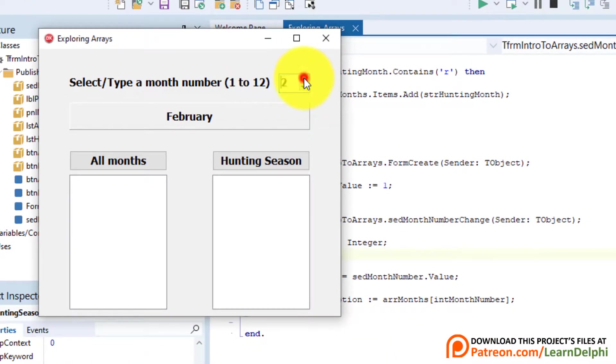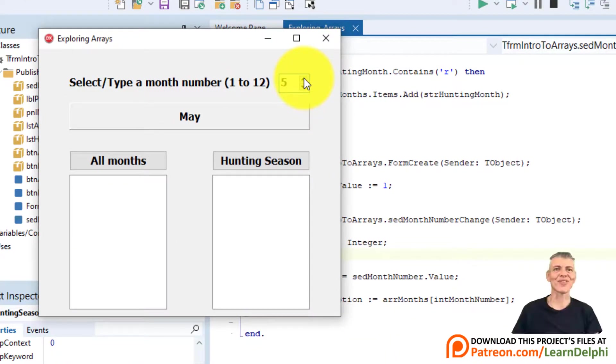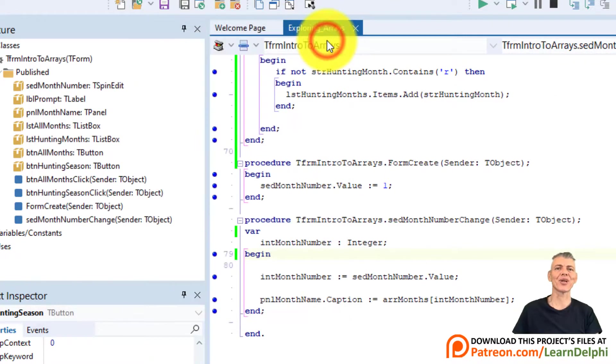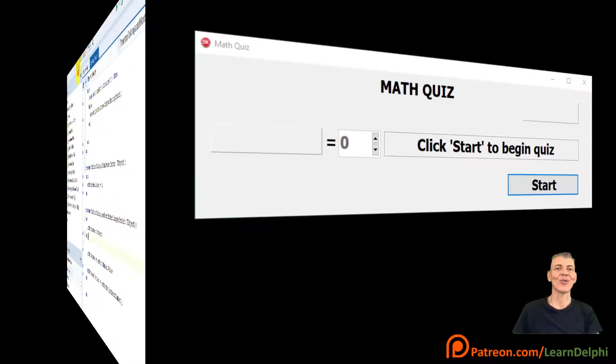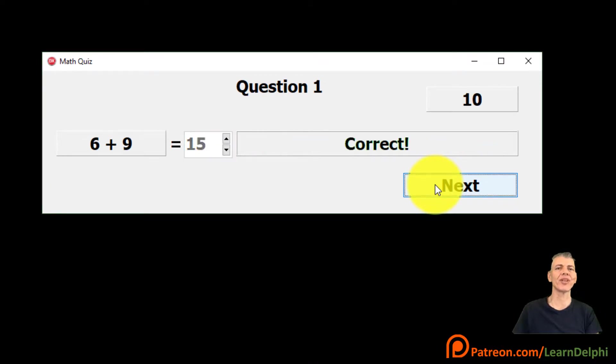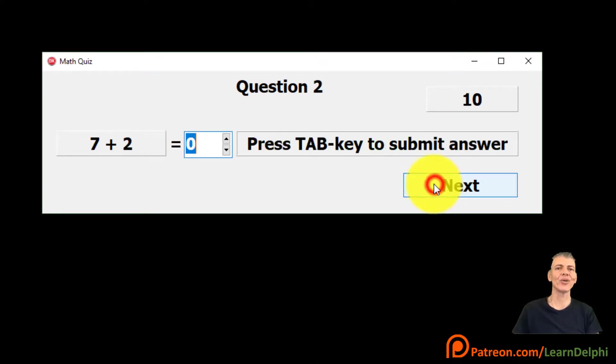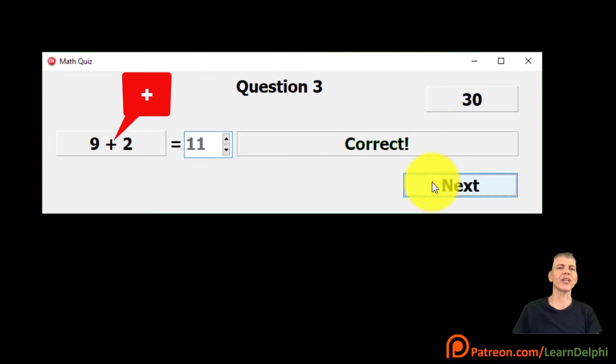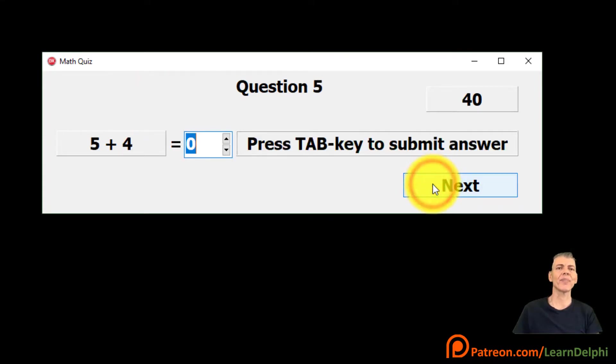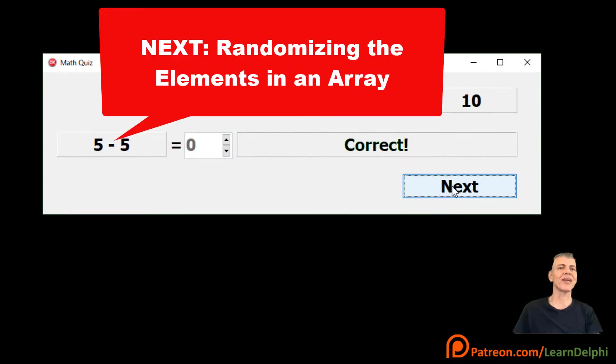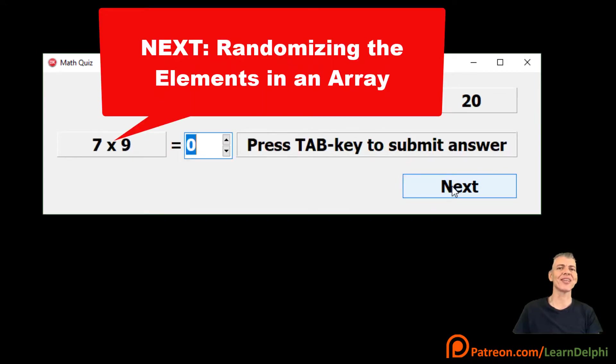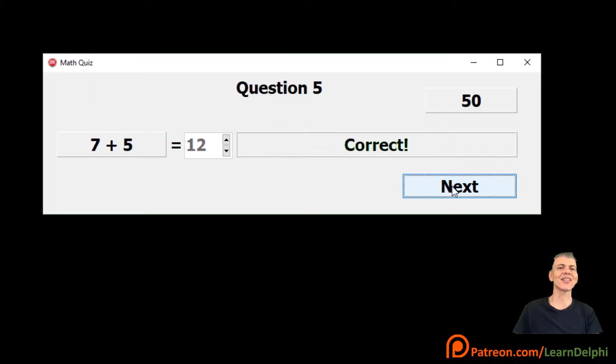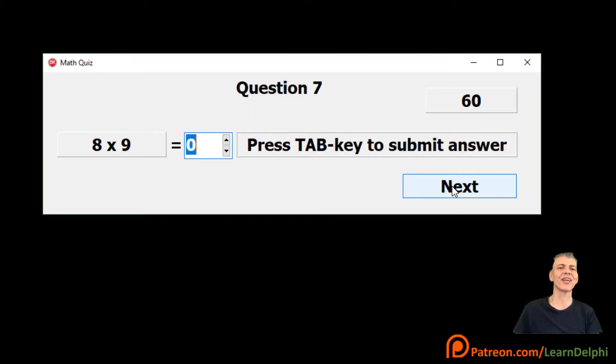Close the form and save the project. When we created the math application in lessons 15.1 to 15.3, we only used a plus operator. But I promised that we will return to the project and add an array of all the mathematical operators to complete the project. The program must then randomize the elements in the array to display the random mathematical operators. You can now go back to those lessons and try it in the meantime. I will show you the solution next time.